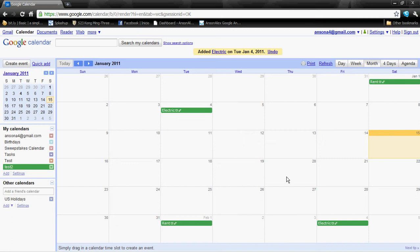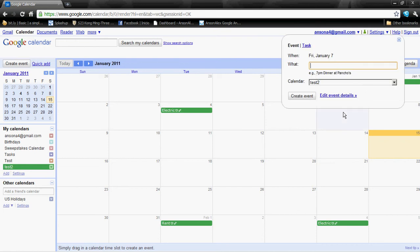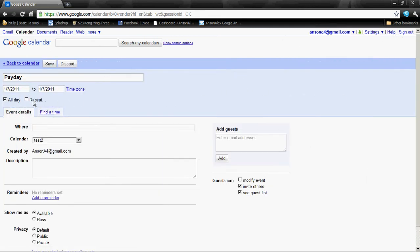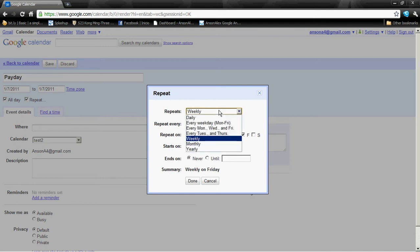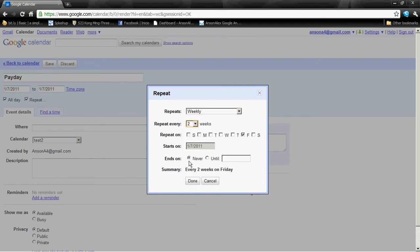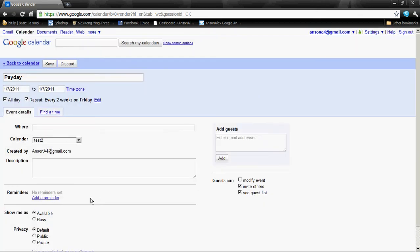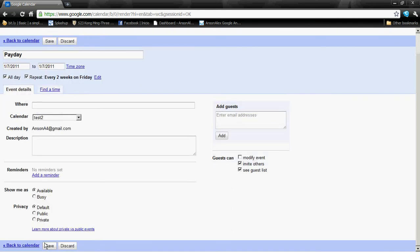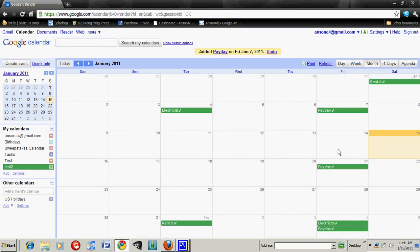We need to add one other thing to really exploit the functionality of using Google Calendar to pay our bills — let's add our payday. Maybe you get paid monthly, weekly, whatever your pay cycle is, let's add that to the calendar. For this example, I get paid every two weeks starting on the 7th. I'll create another event and call it 'payday,' then edit the event details and set it to repeat weekly every two weeks on Friday. You can add a reminder if you want — I don't really have to remind myself about payday. I'll go ahead and save this event.